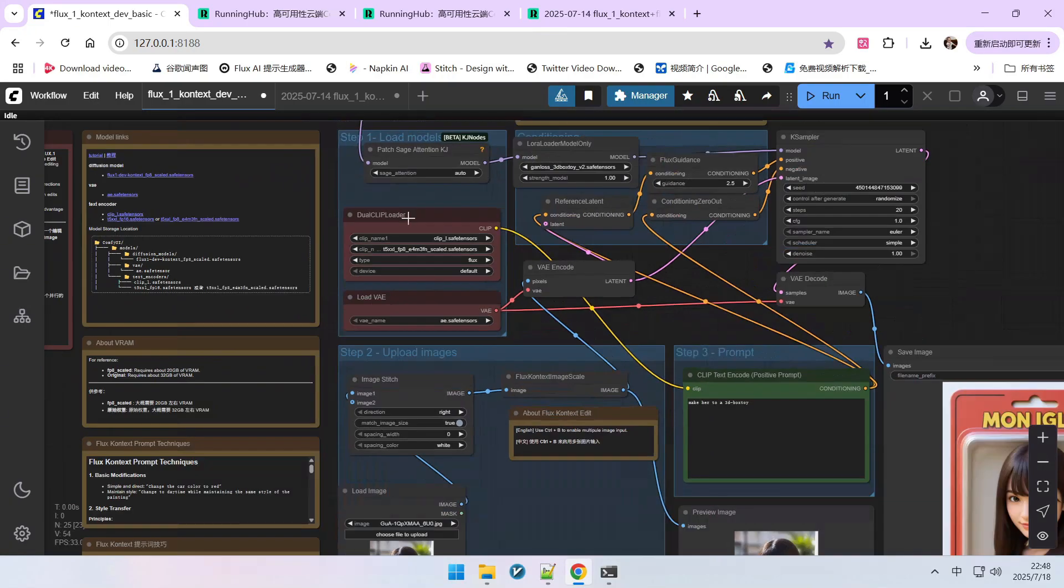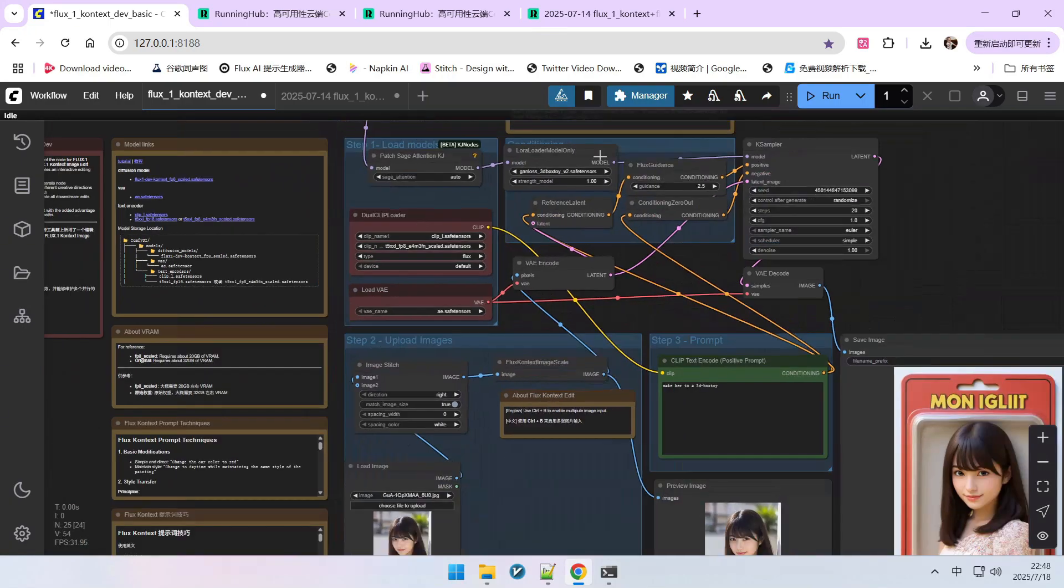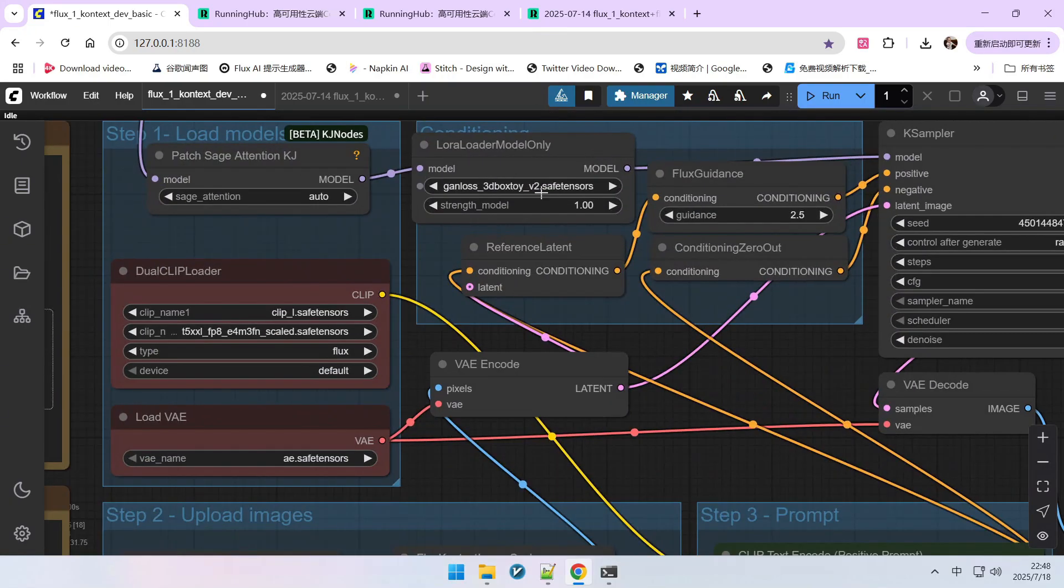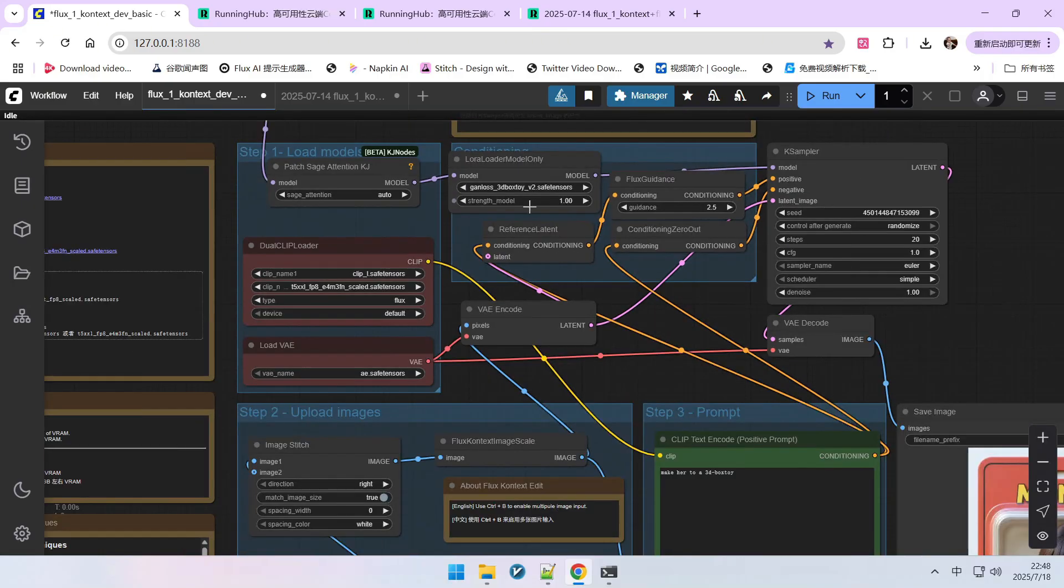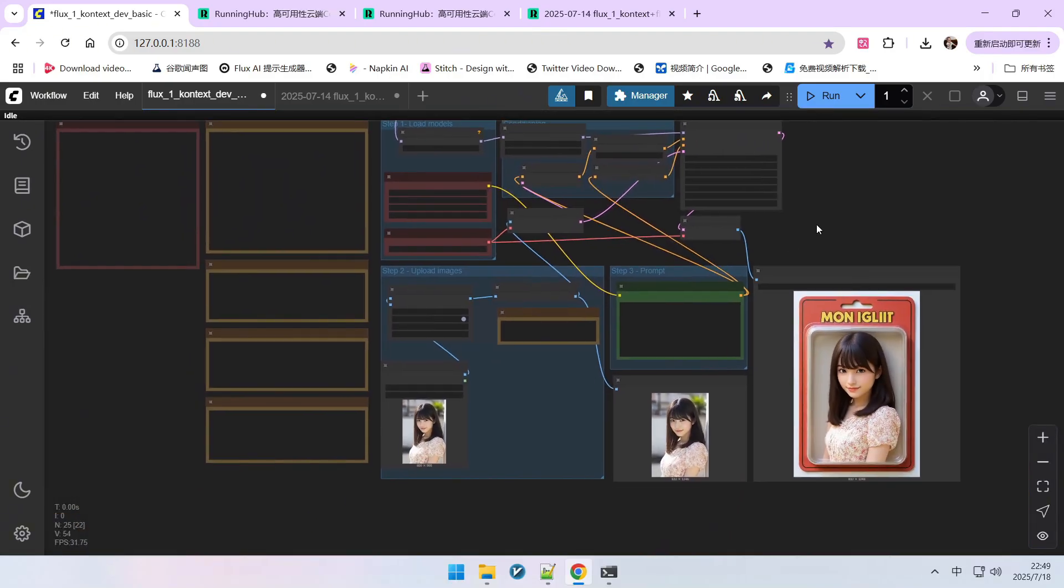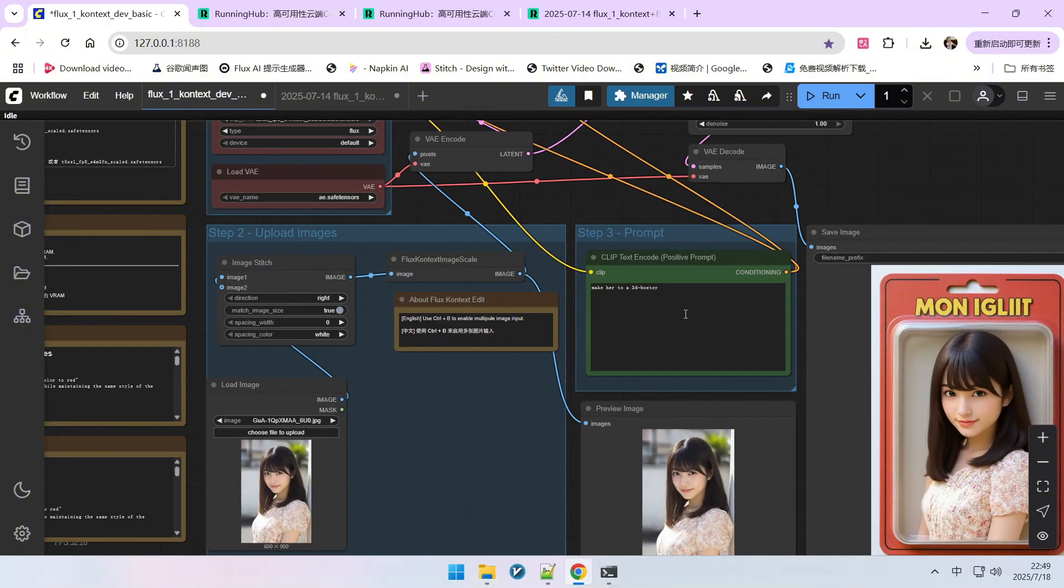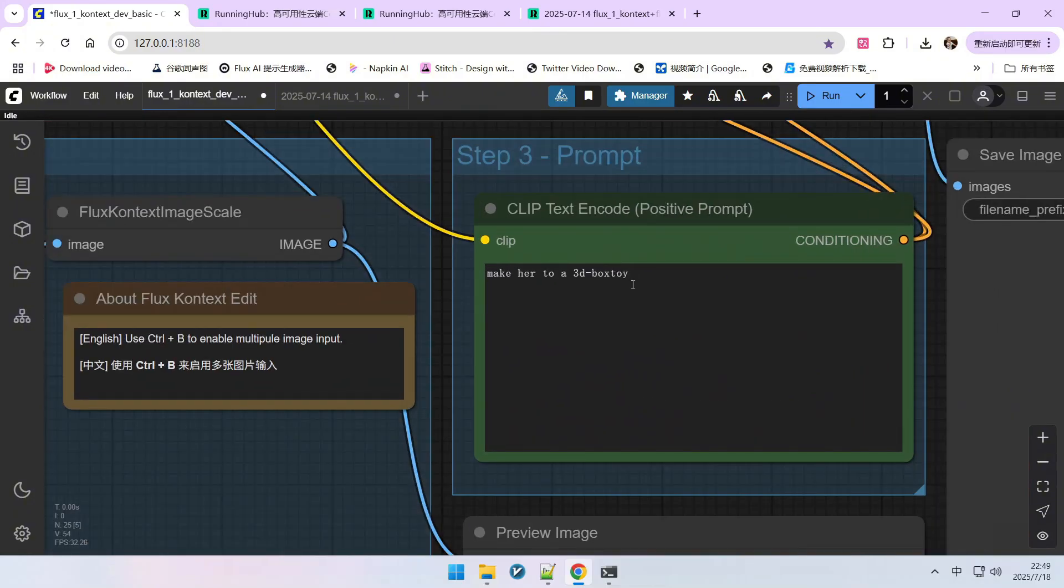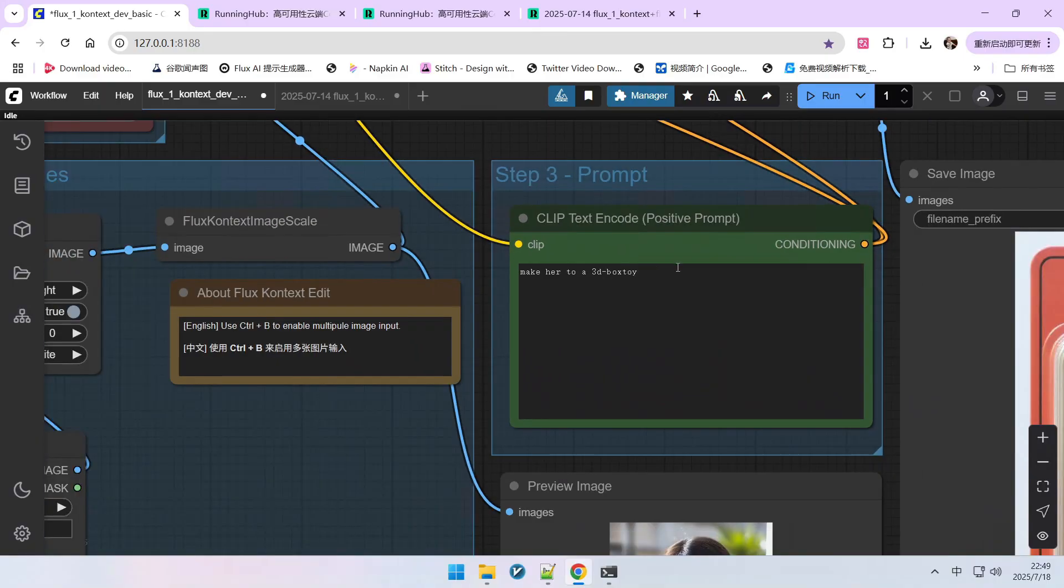This is a standard Flux Context workflow. I've added the LoRA I trained here. Please note, the name of this LoRA is 3D Box Toy. You can think of it as a 3D doll placed inside a box. Its trigger word is make her to a 3D box toy.